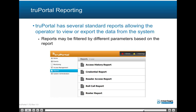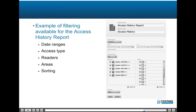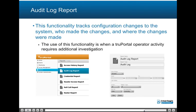Reporting: TruePortal has several standard reports allowing the operator to view or export data from the system. Reports may be filtered by different parameters based on the report; for example, the access history report may be filtered by date ranges, access type, readers, areas, and sorting. The audit log report is used to identify user-induced actions, tracking configuration changes to the system, who made the changes, and where the changes were made.